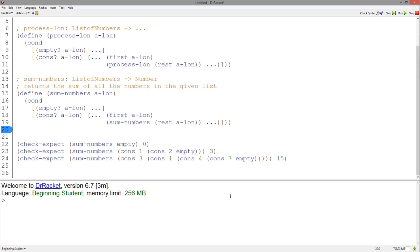Now, we have to complete the dots in the empty case. If the list of numbers is empty, we return 0 as shown by the example test. Now, we fill in the dots in the cons case.